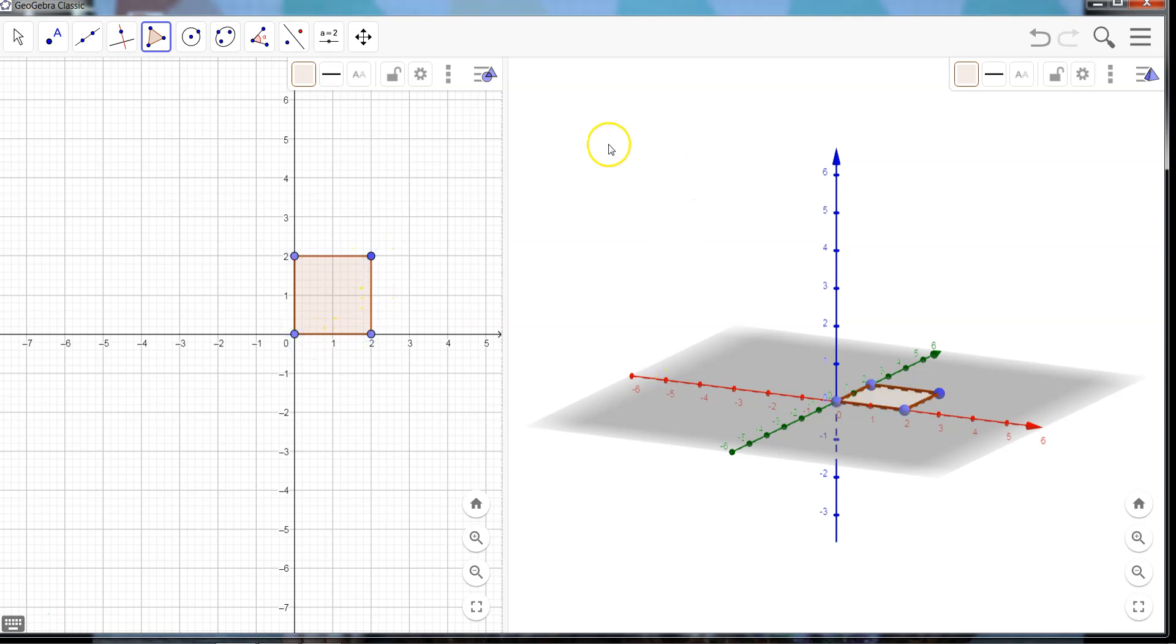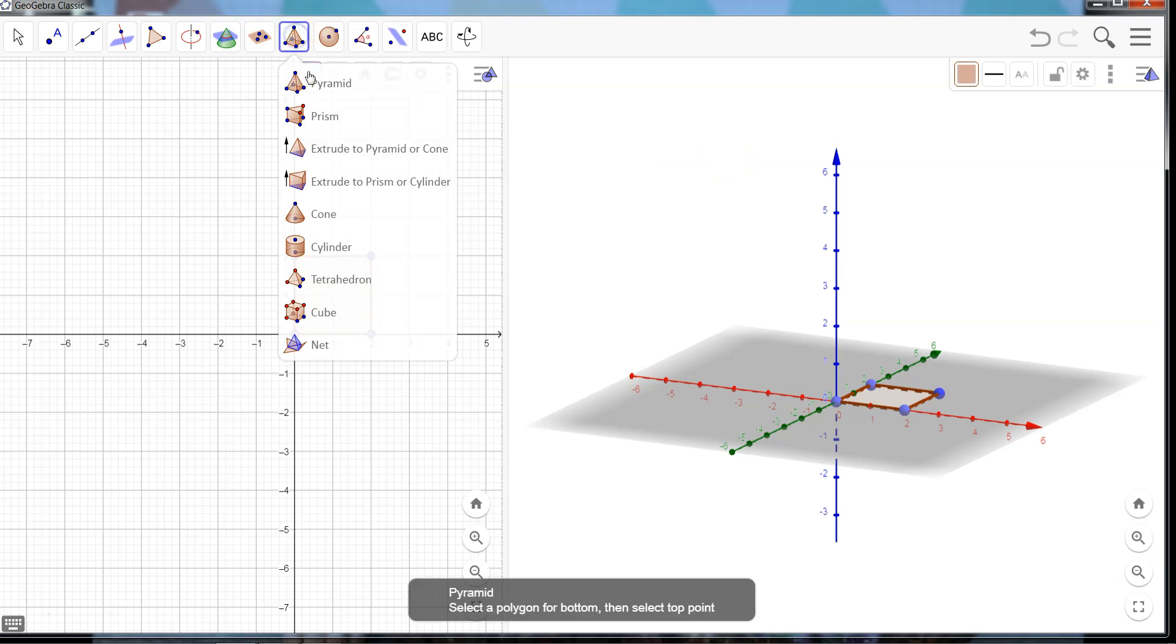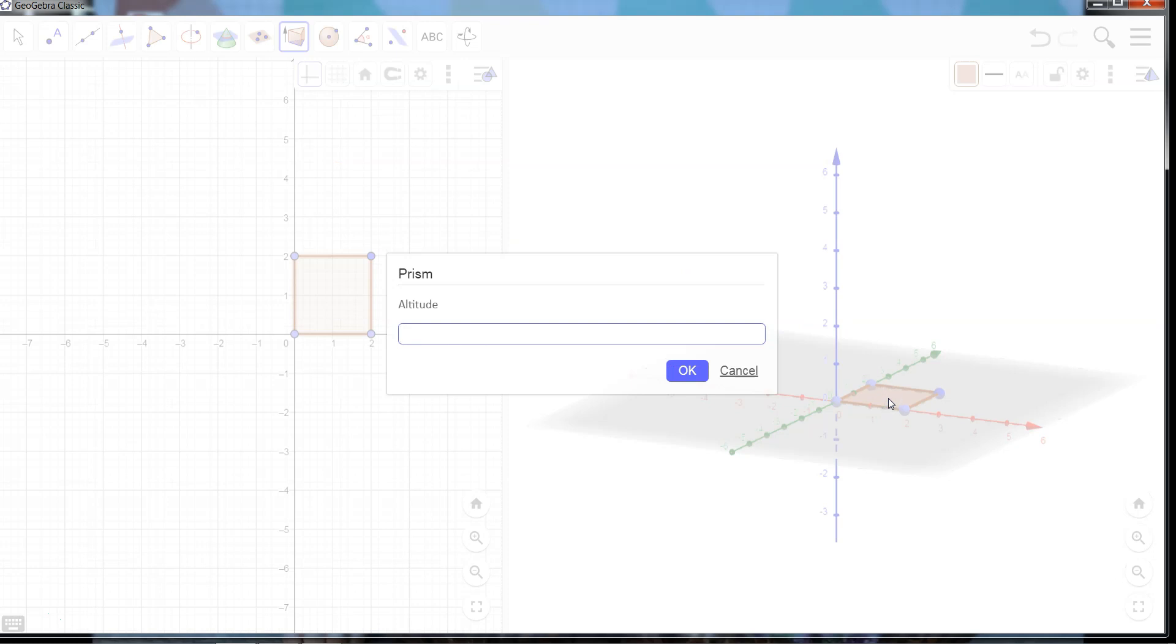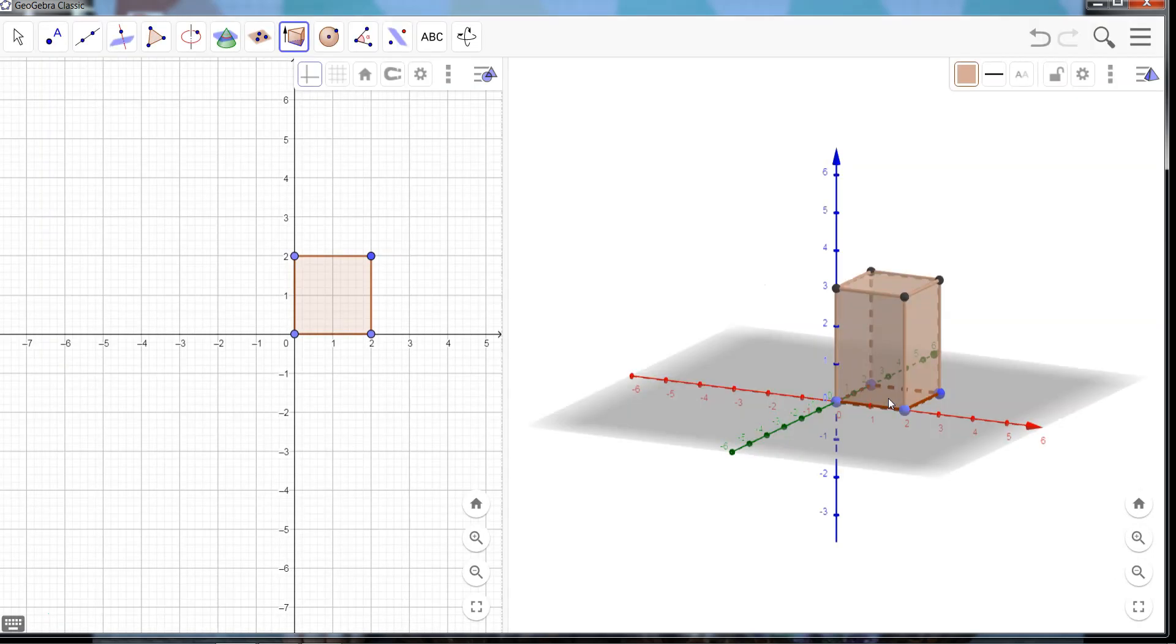Once I have my square, I'm going to come to my 3D view and let's do extrude to prism. Click on my shape and let's be different, let's go with a height of 3. Okay, so now I have my polyhedron, my 3D shape.